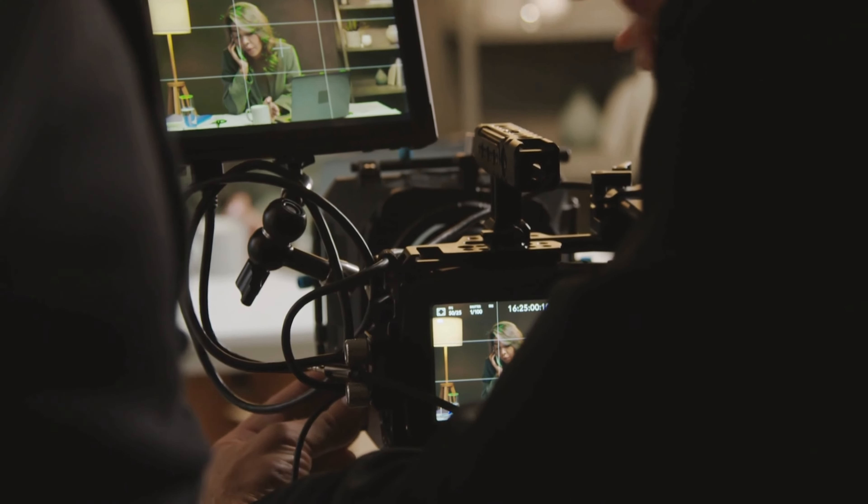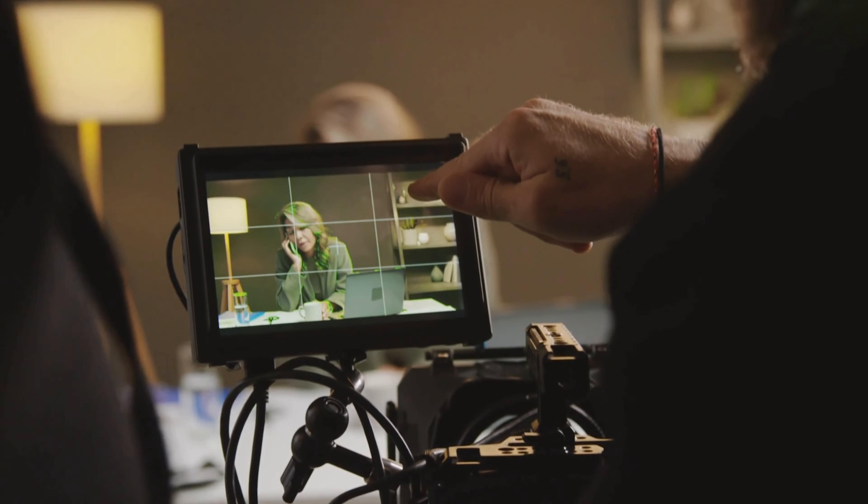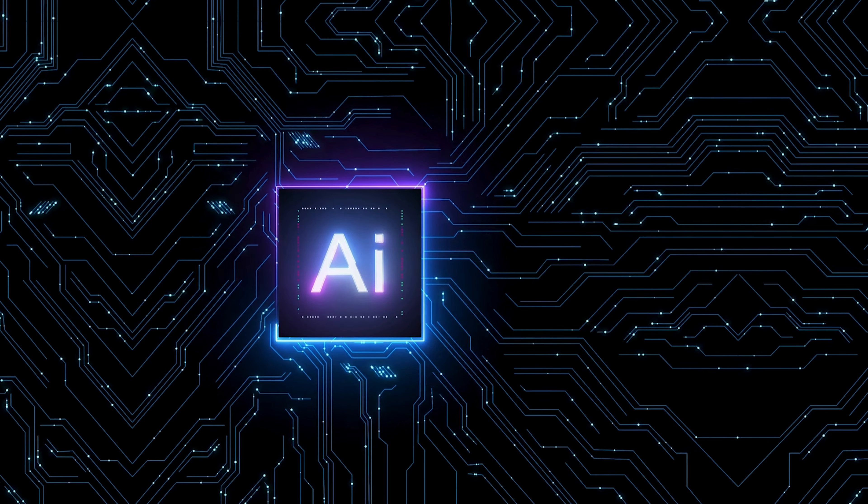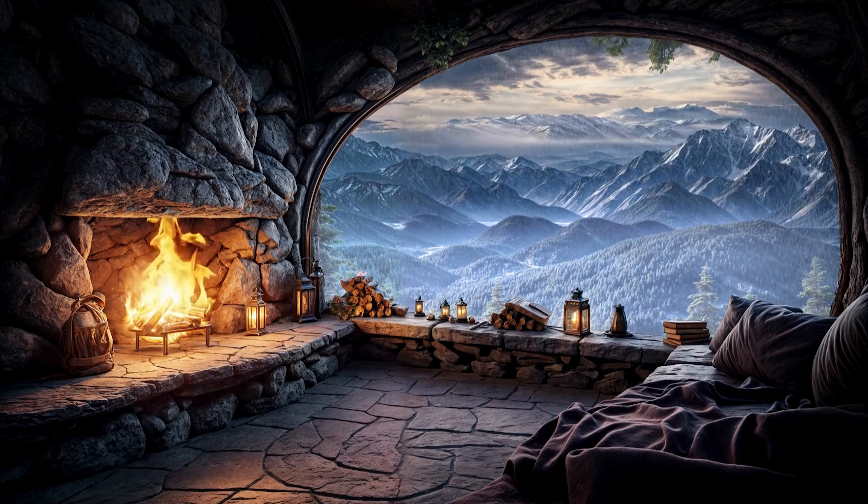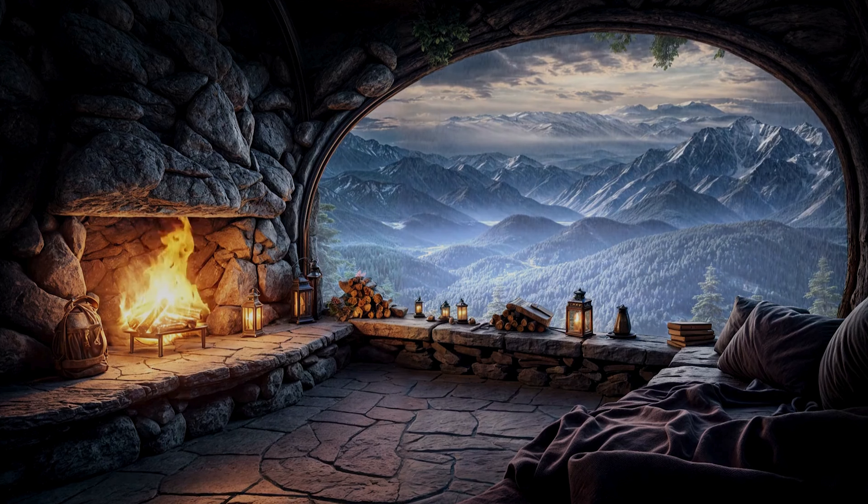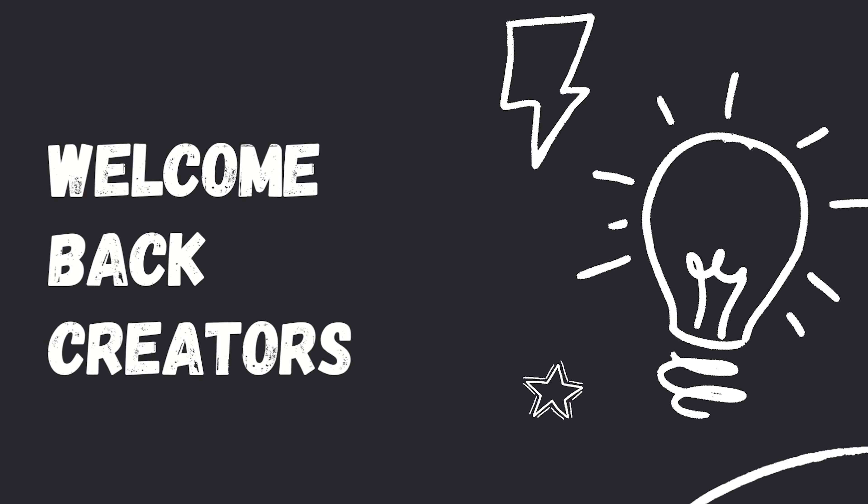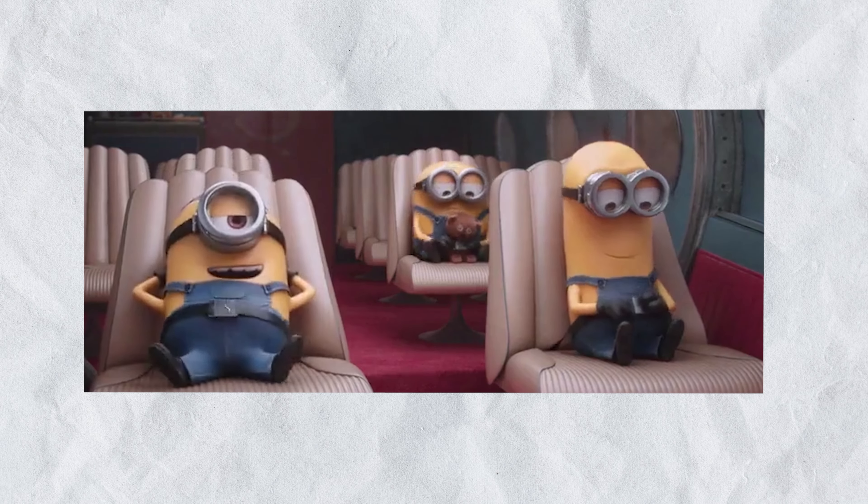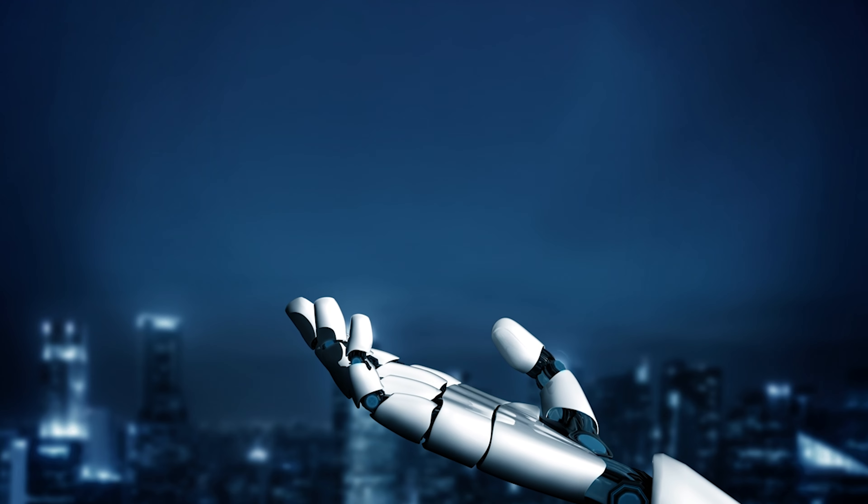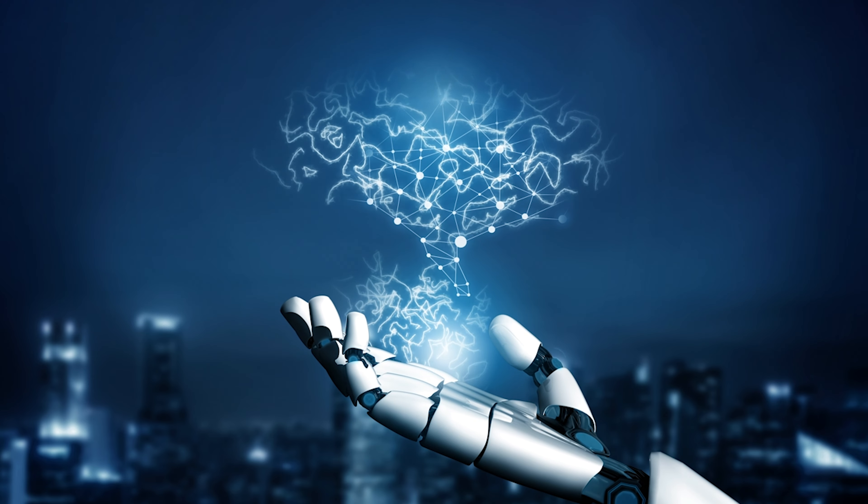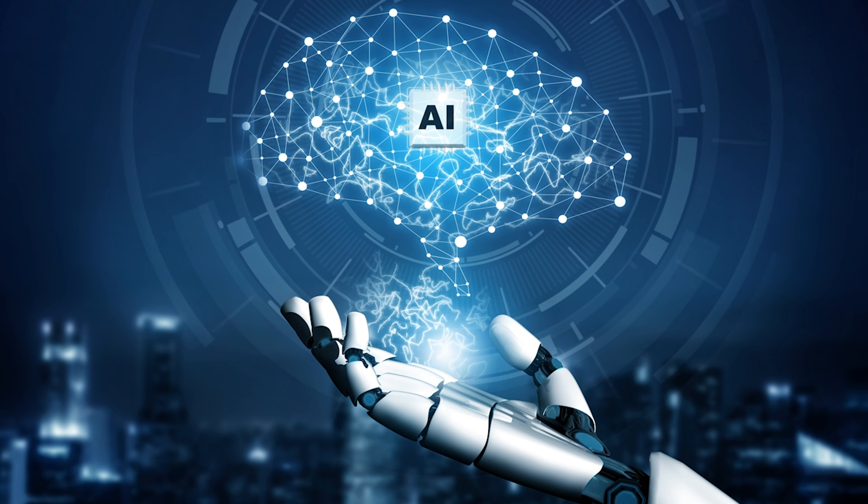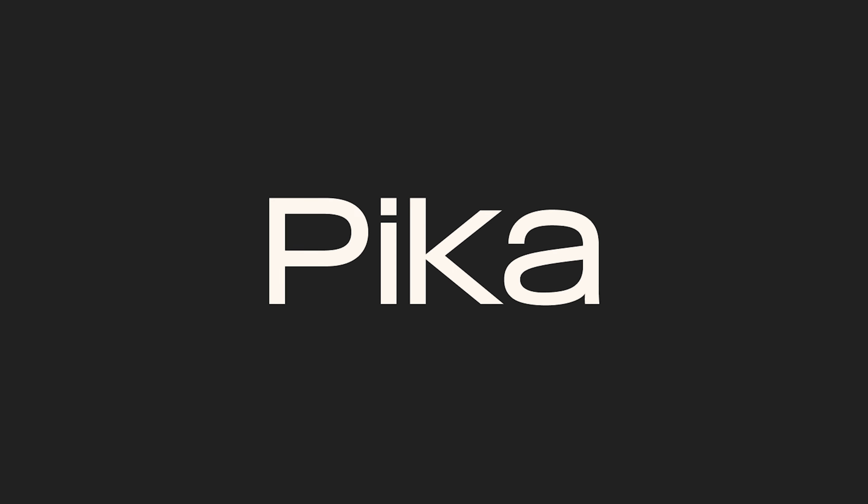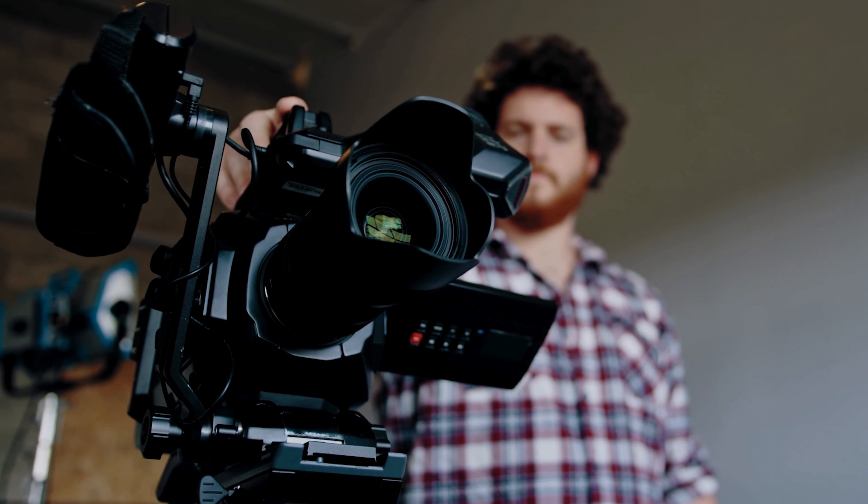Gone are the days when it took so long to edit and shoot a video. With the increasing power of AI, you can now create your videos in no time. What's up content creators! Buckle up because today we are exploring the incredible world of AI-powered video generation, specifically a tool called Pika that will leave you saying 'Pika wow!'